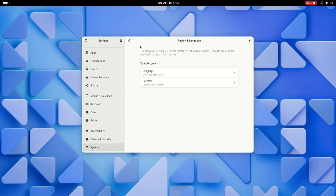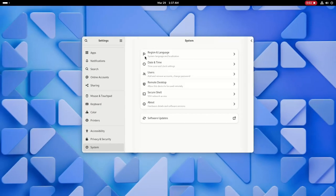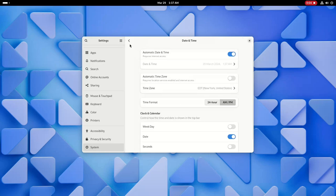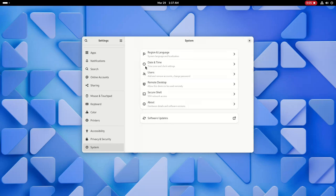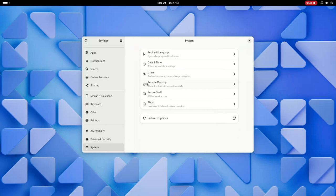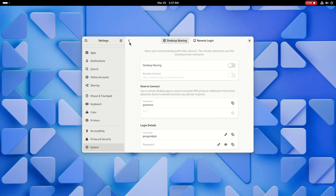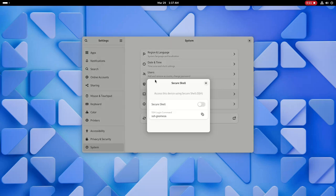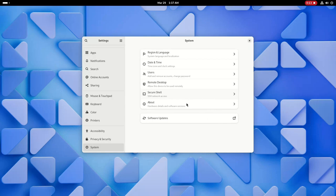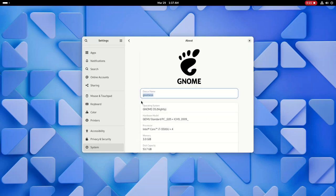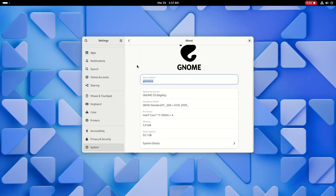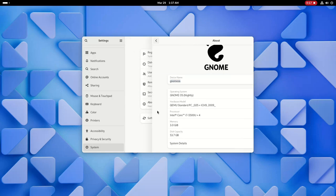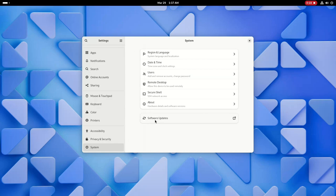Settings has now been reorganized and is now easier to use. The region and language, date and time, users, remote desktop, secure shell, and about sections have been grouped under one system section. And the apps section has also gotten a redesign and includes settings for default apps and removable media.